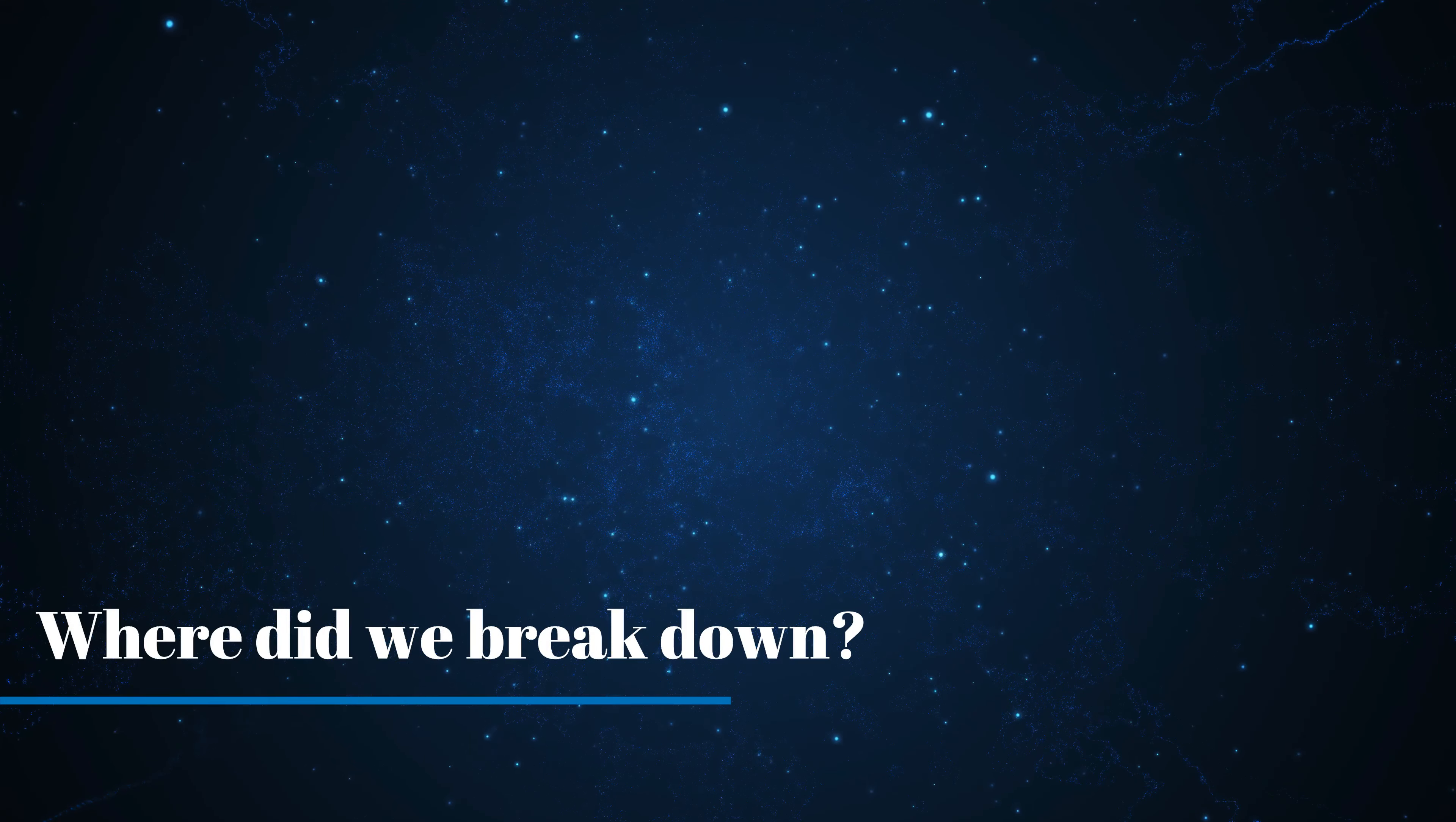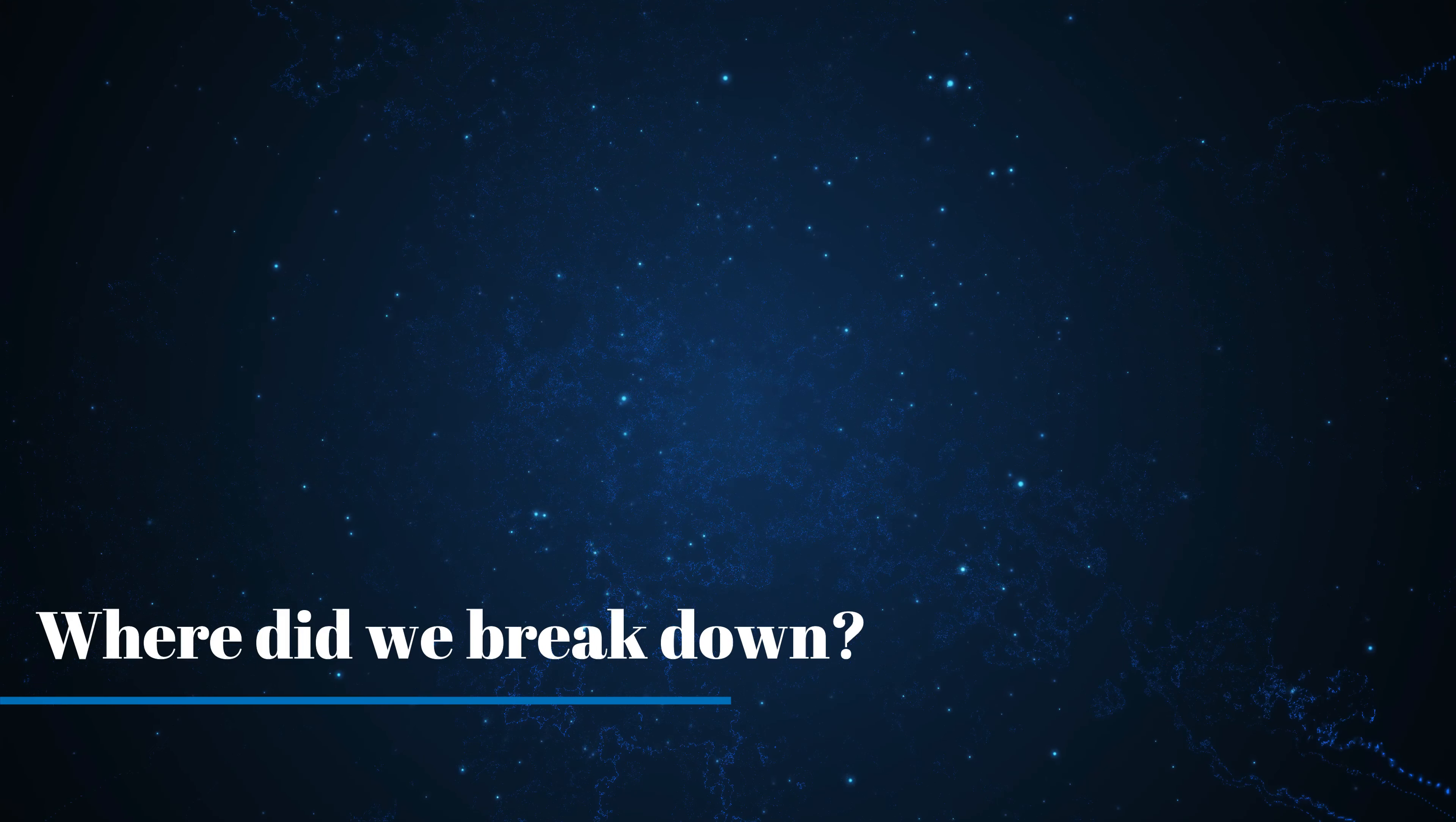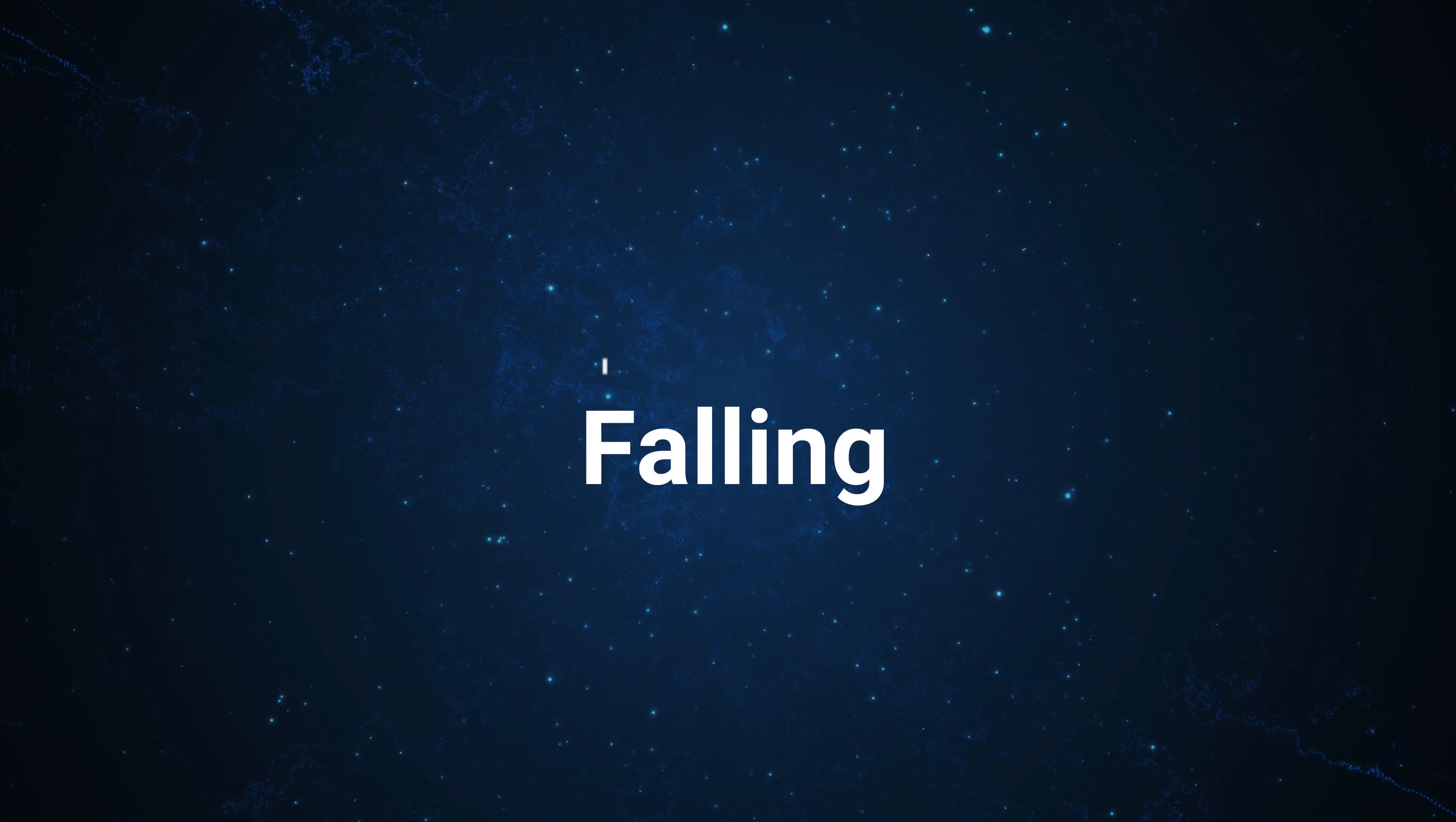Where did we break down? Can you tell me? Cause I'm falling, falling. I'll see you then.